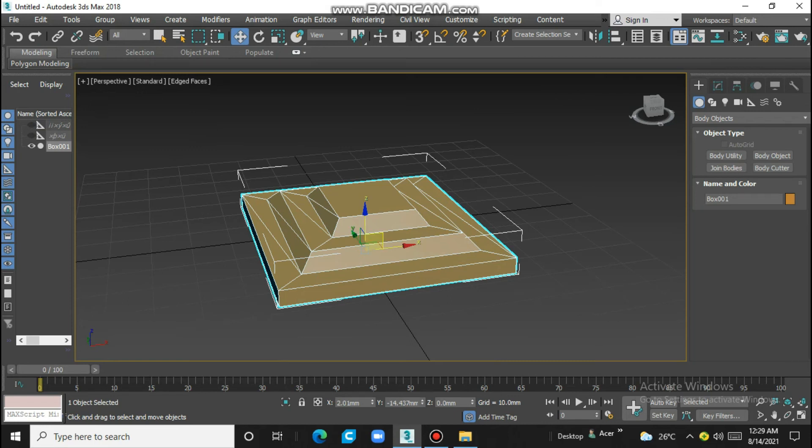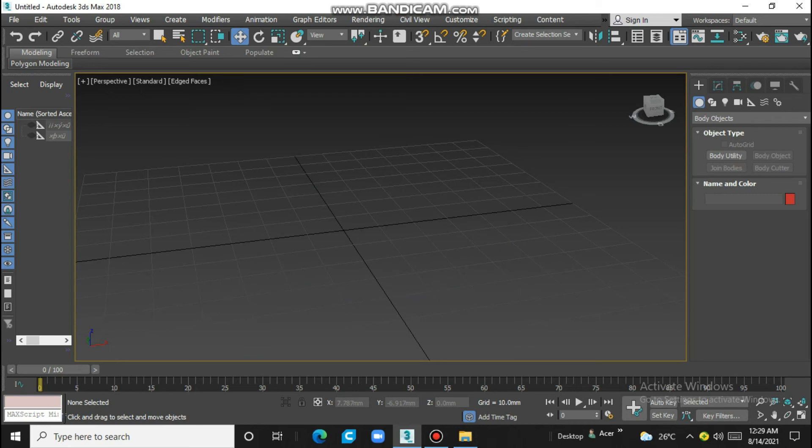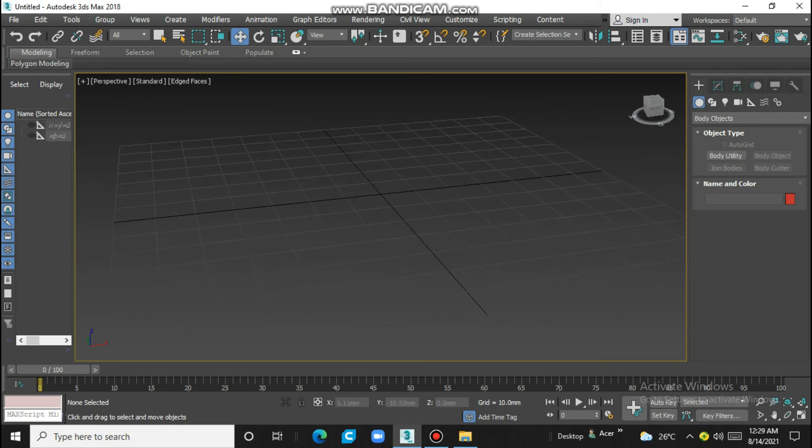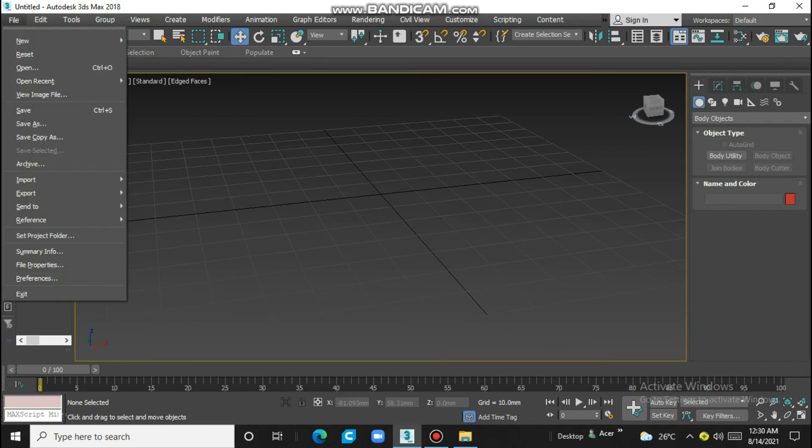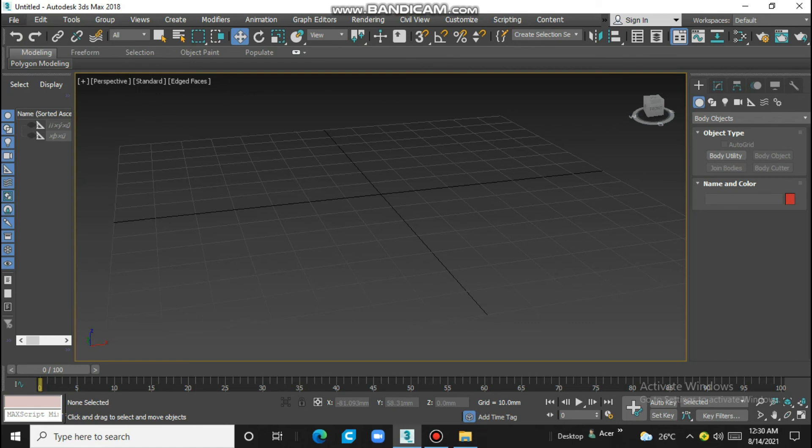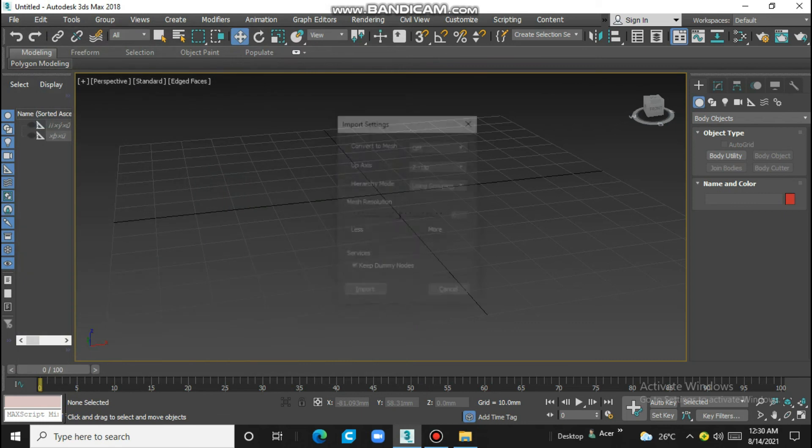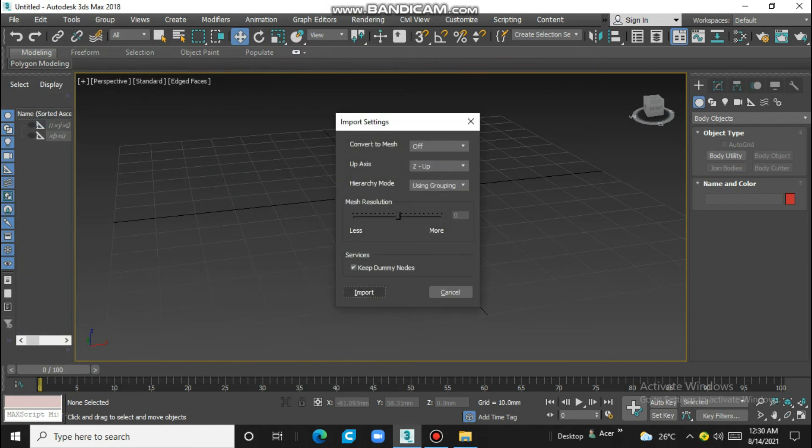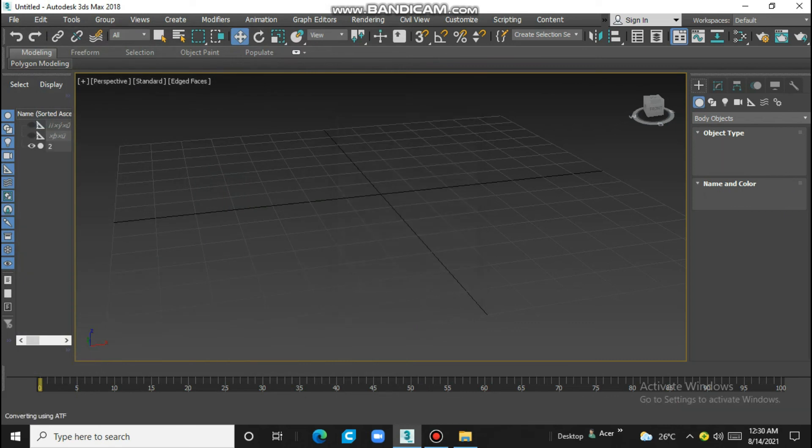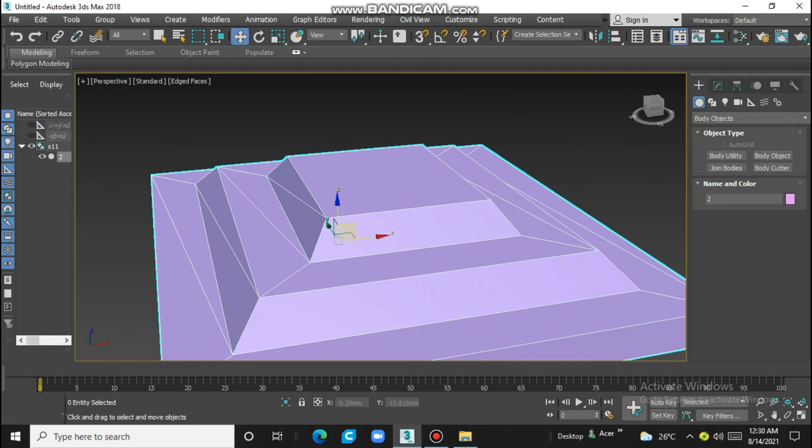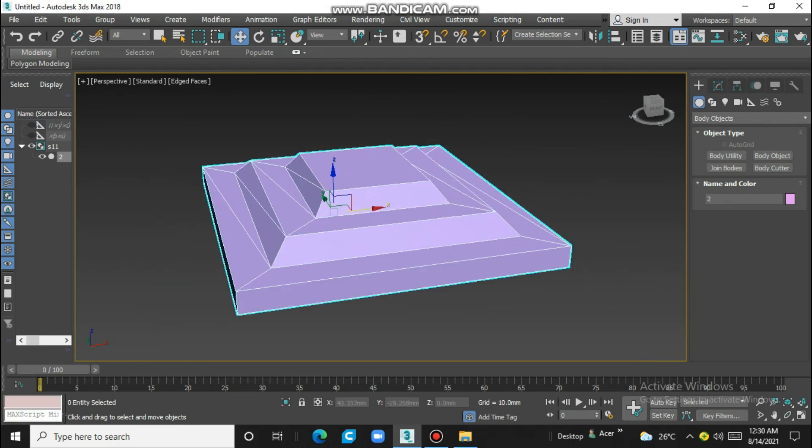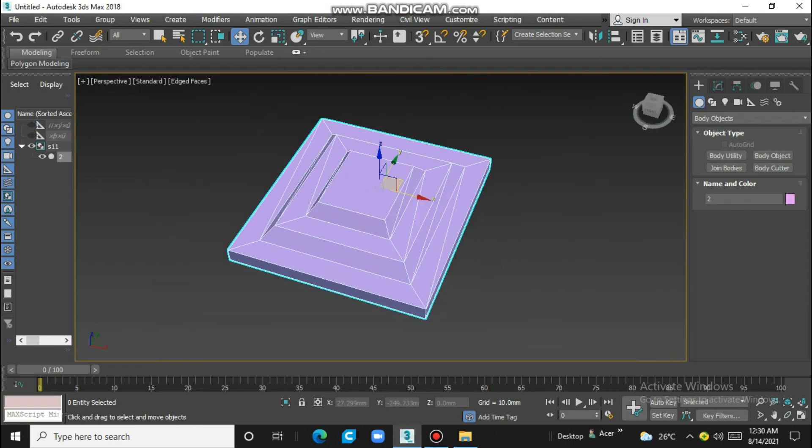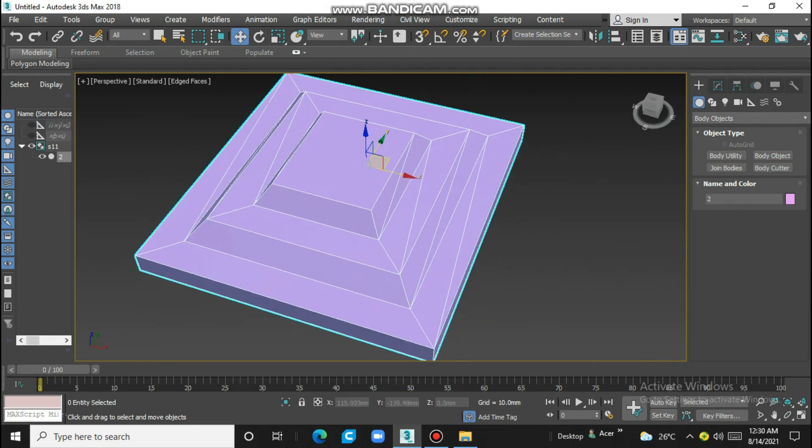Just delete it. Now we check our file is saved properly. Go to import and select our sample one one. This is our IGS file.